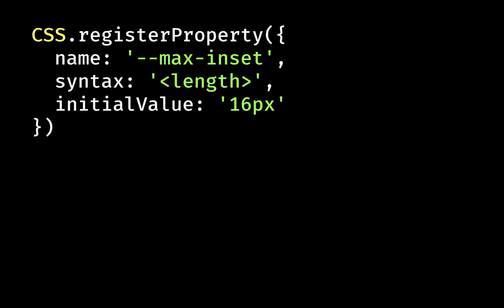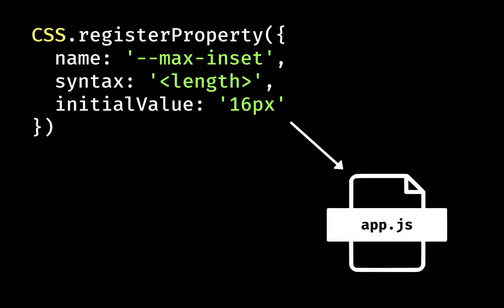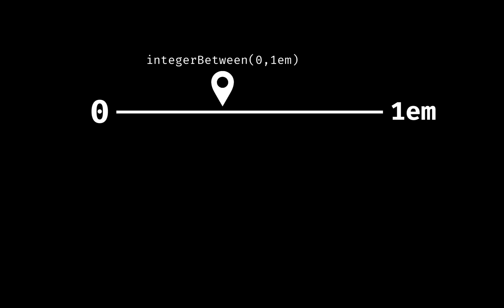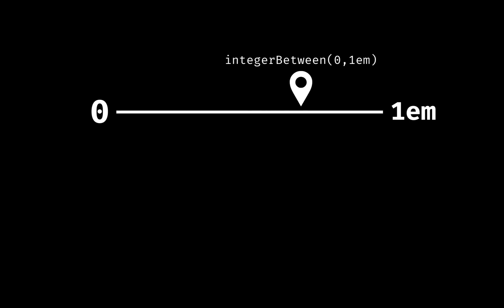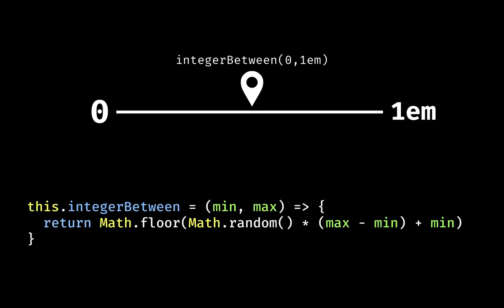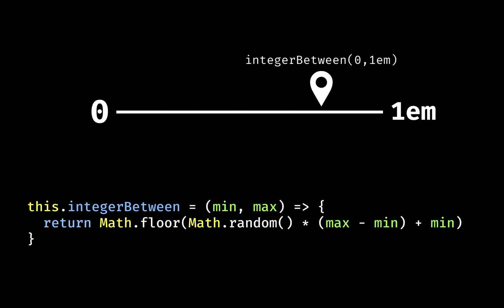The maxinset property is registered in JavaScript with a set syntax to let the paint worklet know what kind of value it needs to interpret. In this case it's a length value; other options include color and number. Next we need a function to choose a random value up to that maximum. Here's a simple one using the Math API.